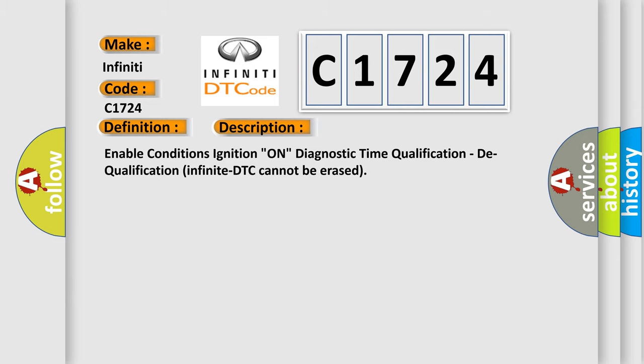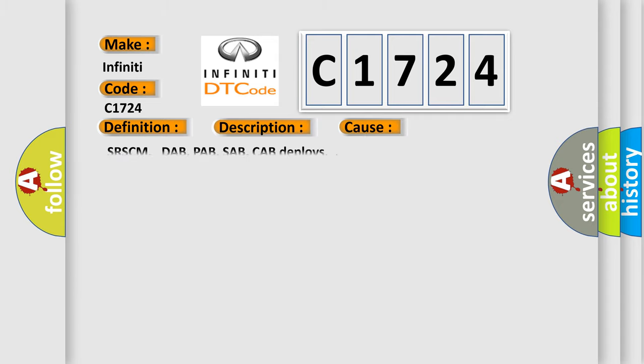Enable conditions: ignition on, diagnostic time qualification, dequalification infinite, DTC cannot be erased. This diagnostic error occurs most often in these cases: SRSCM DAB, PAB, SAB, CAB deploys.